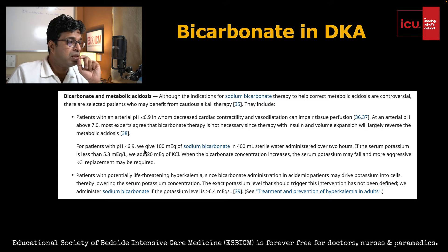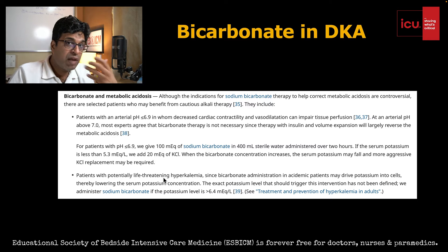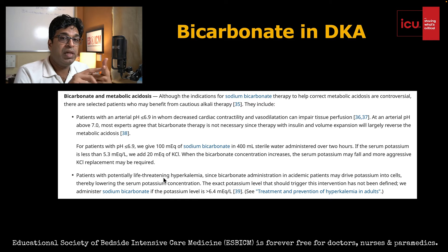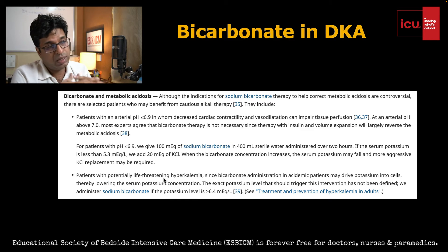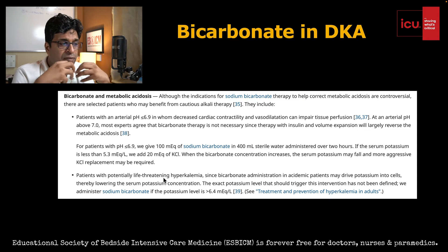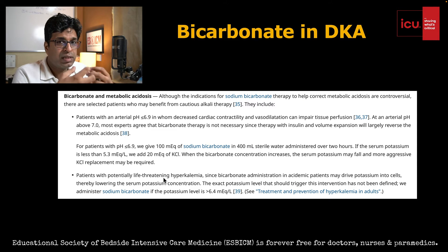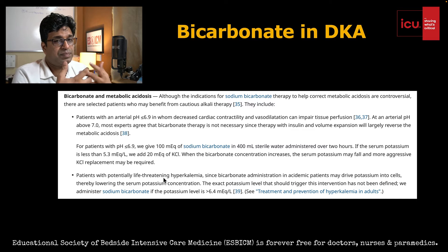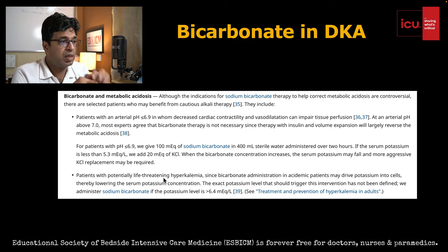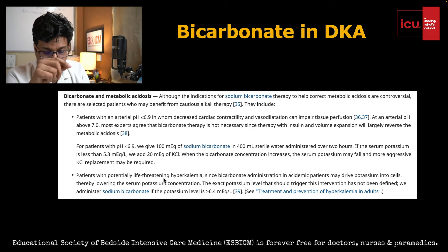The second indication from UpToDate is if the patient is having life-threatening hyperkalemia — meaning potassium is very high. In DKA, the usual state is hypokalemic, but if there is hyperkalemia, you should give bicarbonate to counteract it.